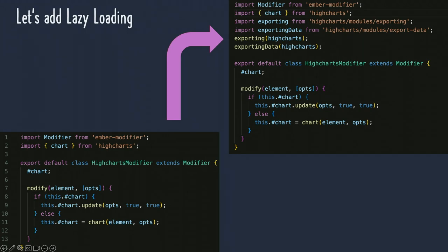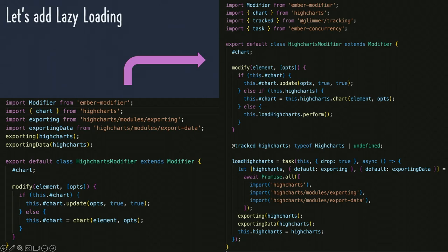Once we conquered the Ember modifier, we thought: let's add lazy loading so we don't have to load the entirety of this massive HiCharts library unnecessarily — we'll only load it when we need it. Here on the top right you can see us importing the modules we need (including the exporting data module I just mentioned) as normal. With lazy loading, using the load HiCharts task, we can import HiCharts and the HiCharts modules dynamically. This is an ability we have in both Ember auto-import and Embroider.